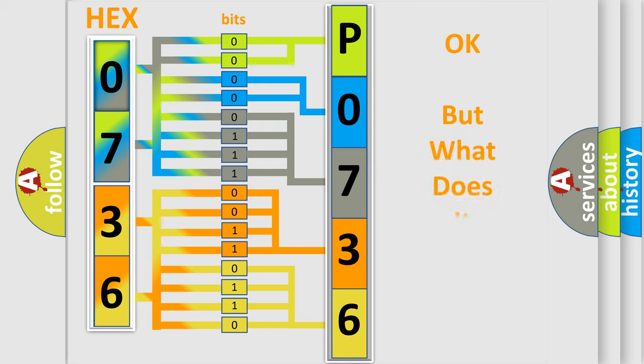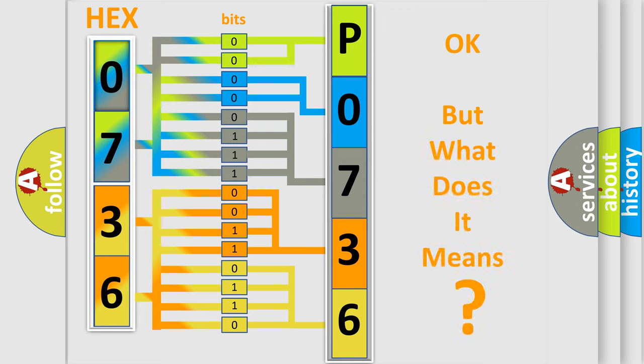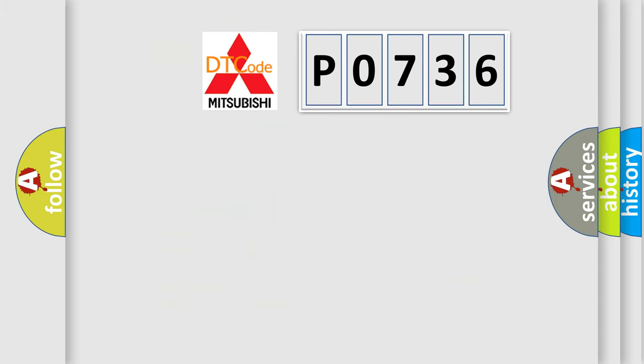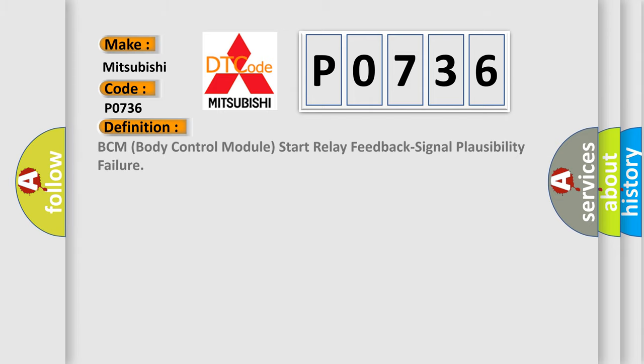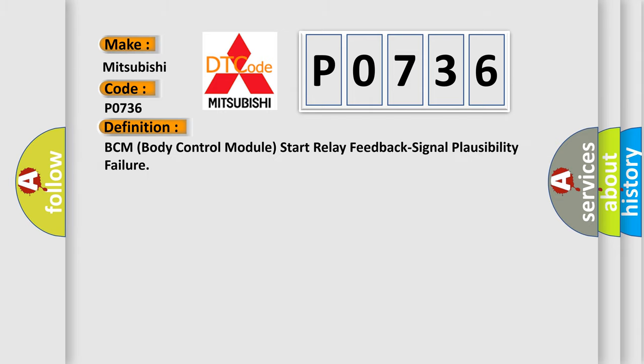The number itself does not make sense to us if we cannot assign information about it to what it actually expresses. So, what does the diagnostic trouble code P0736 interpret specifically? The basic definition is BCM body control module start relay feedback signal plausibility failure.